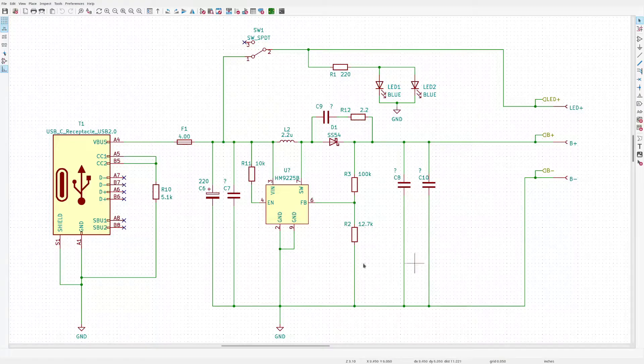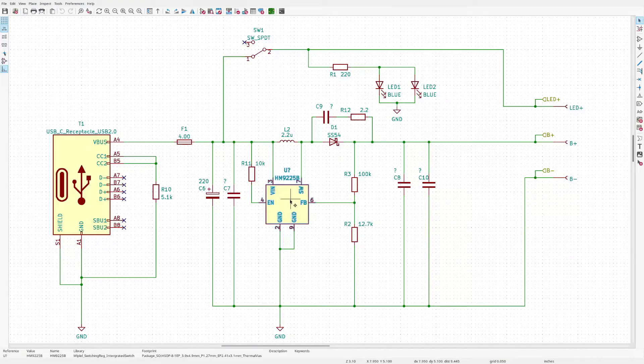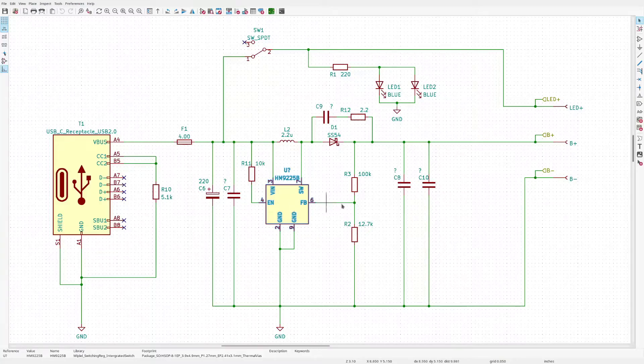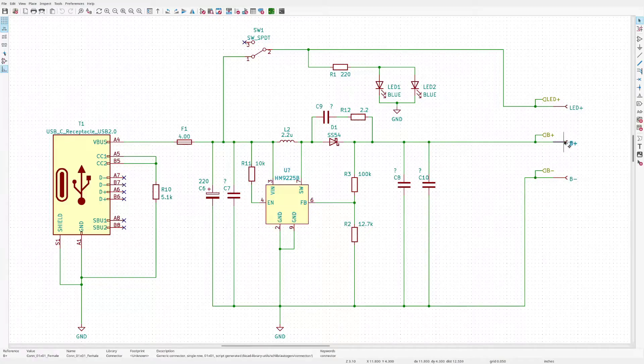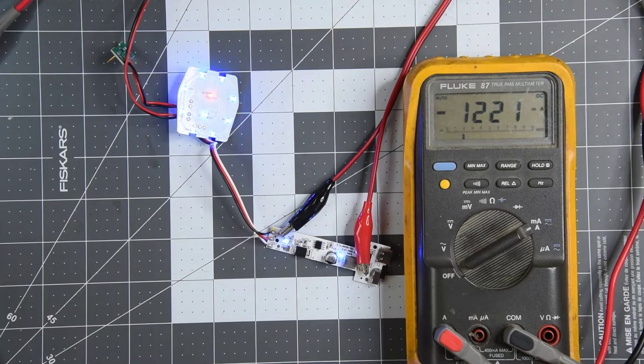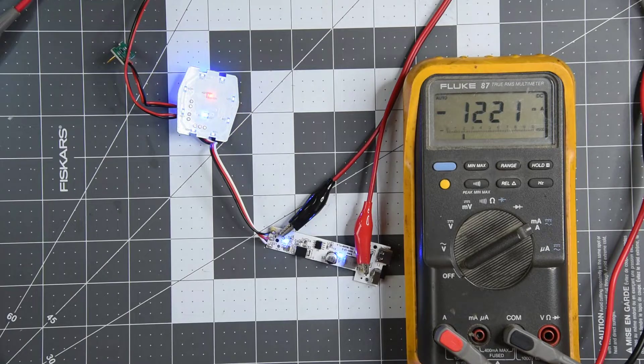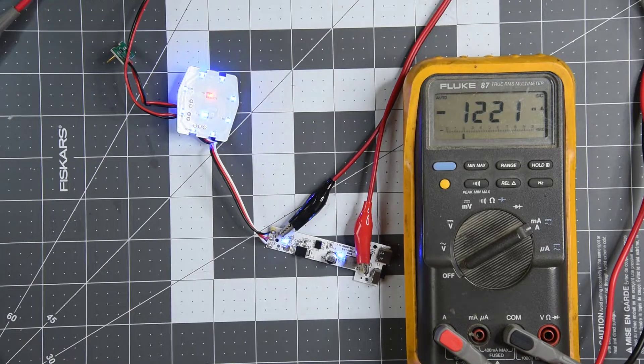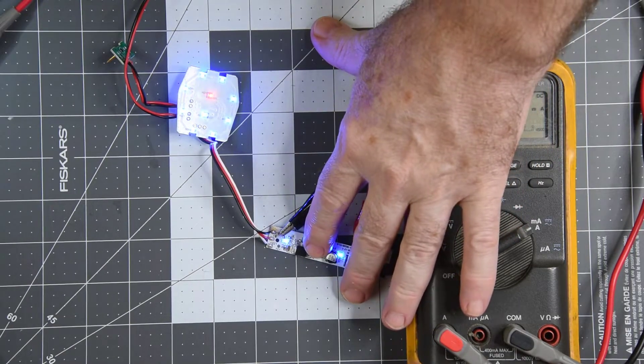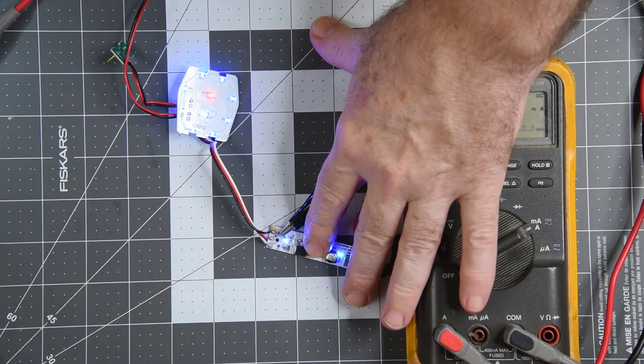The boost regulator IC can output 2 amps with an input voltage of 3.3 or higher. Even with a really long USB cable, I wouldn't think the voltage would drop anywhere near that low. Well, maybe with a really cheap made cable. Here with about 4.5 volts input, it did fine at supplying 1.2 amps, and the boost IC is barely warm.